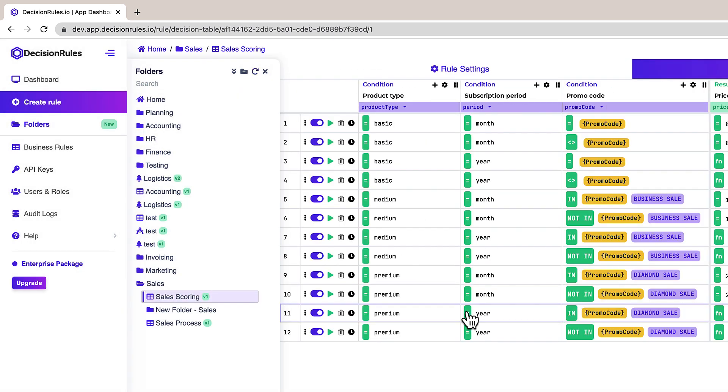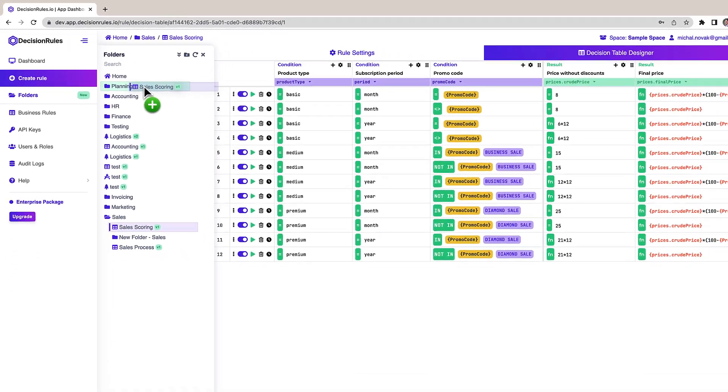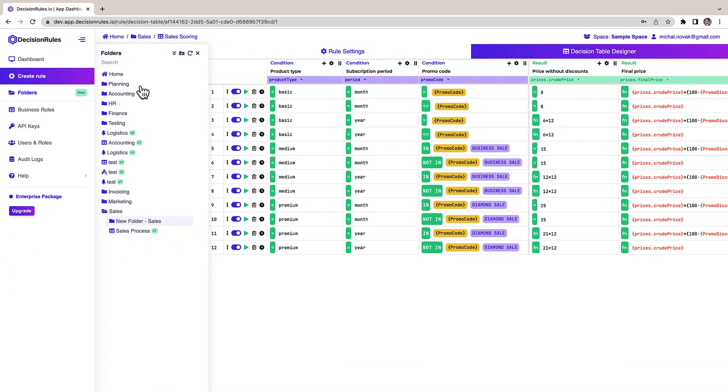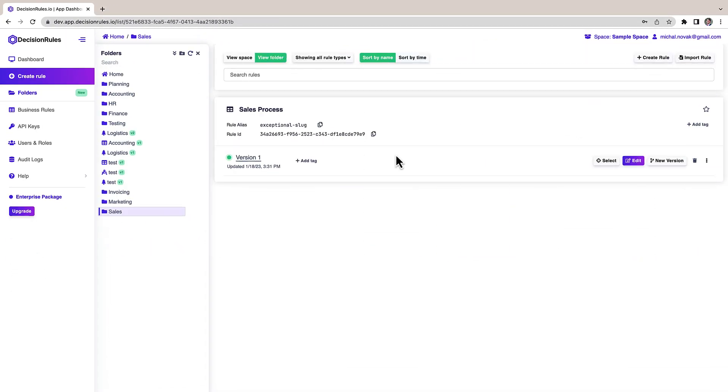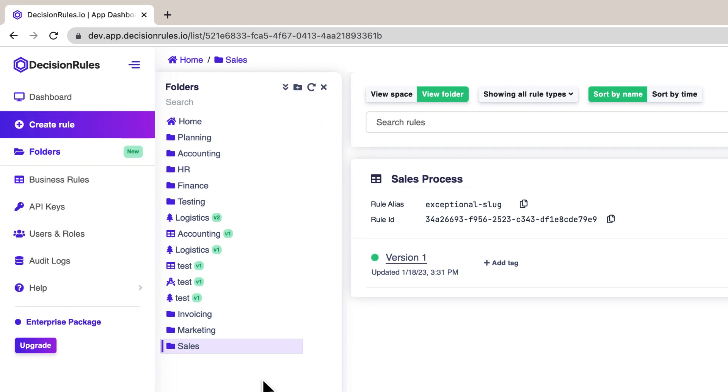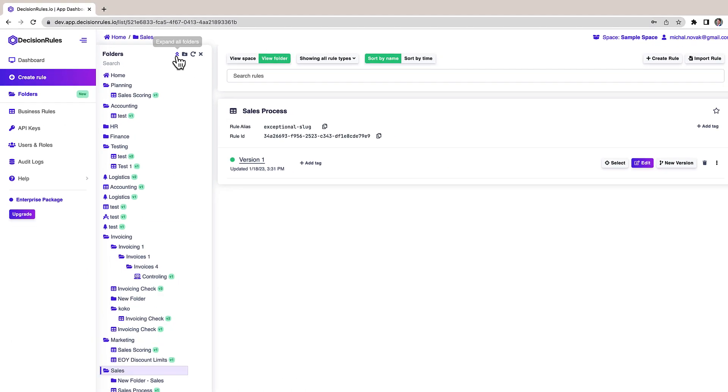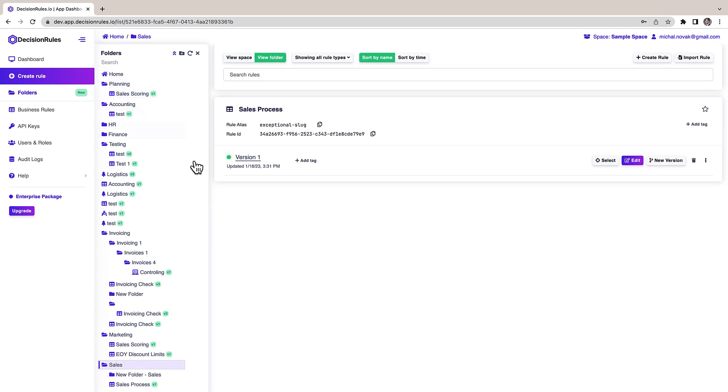To move rules and individual folders you can simply drag and drop them. To have a better view you can always use this button expand all folders to see where is which rule located.